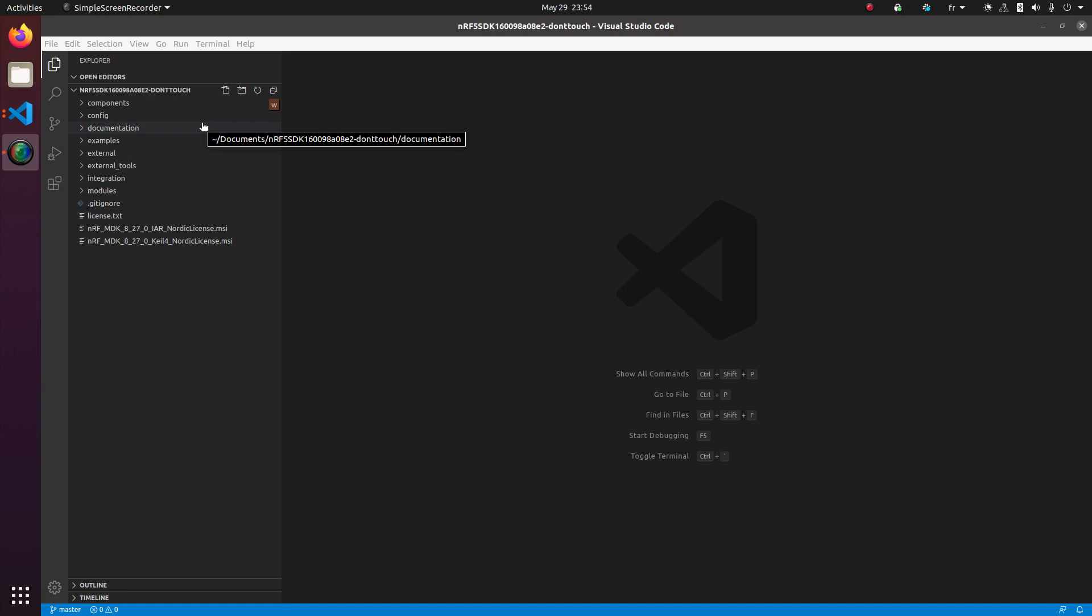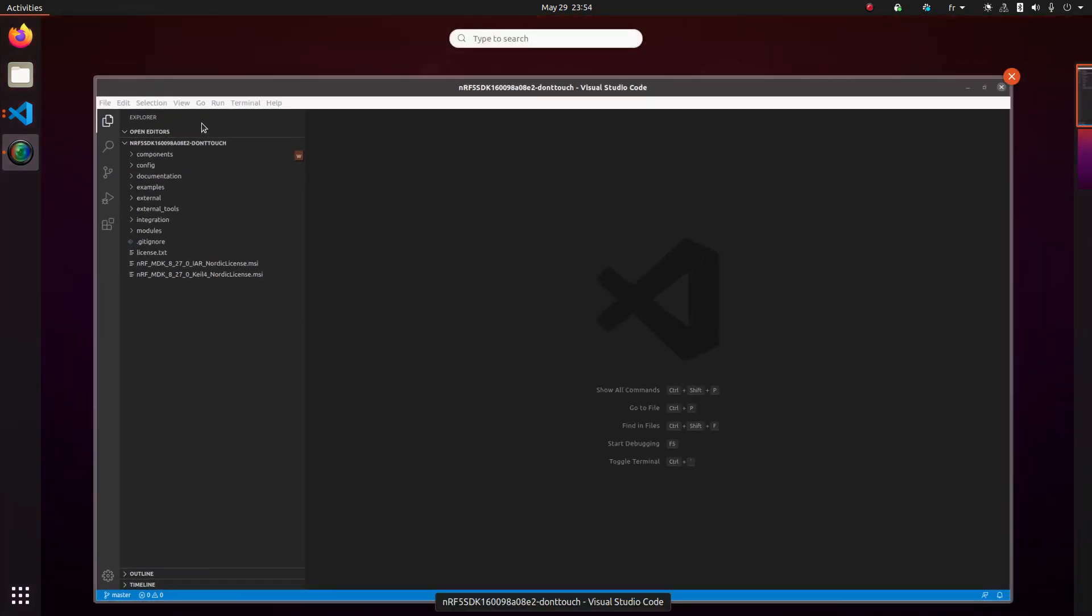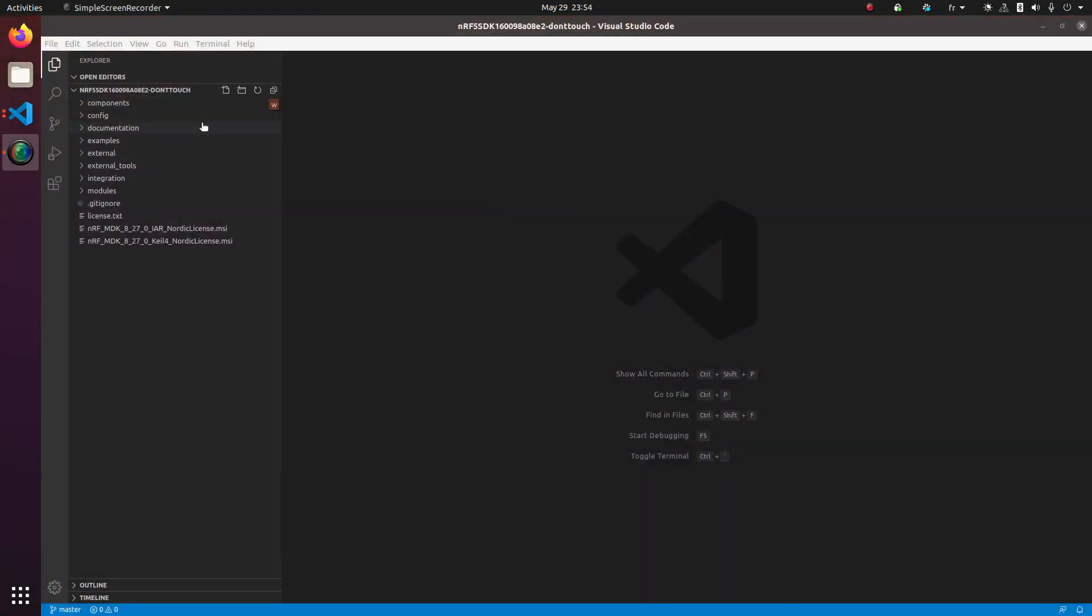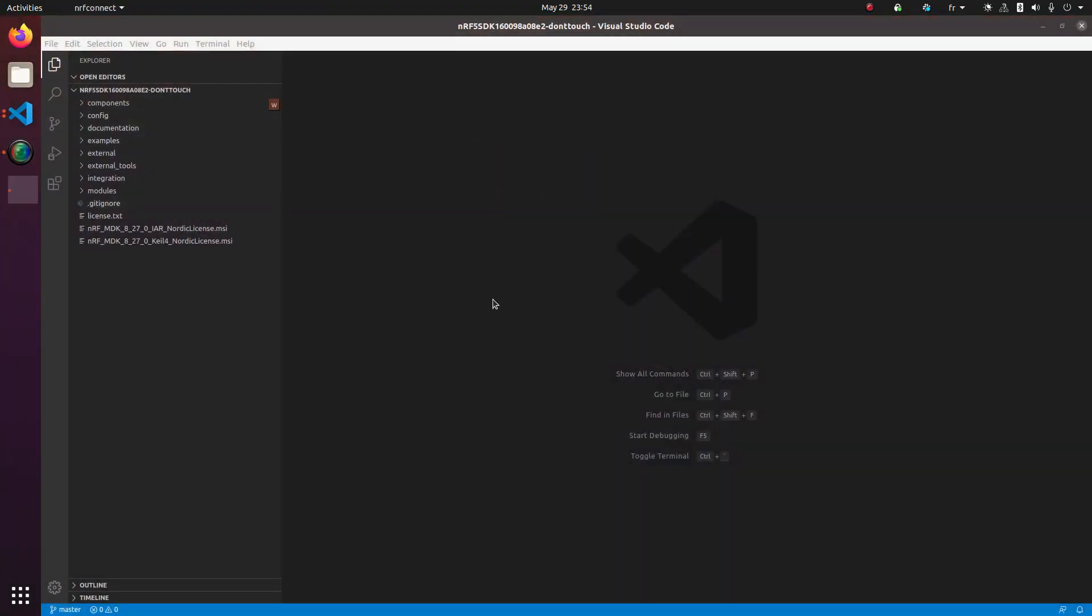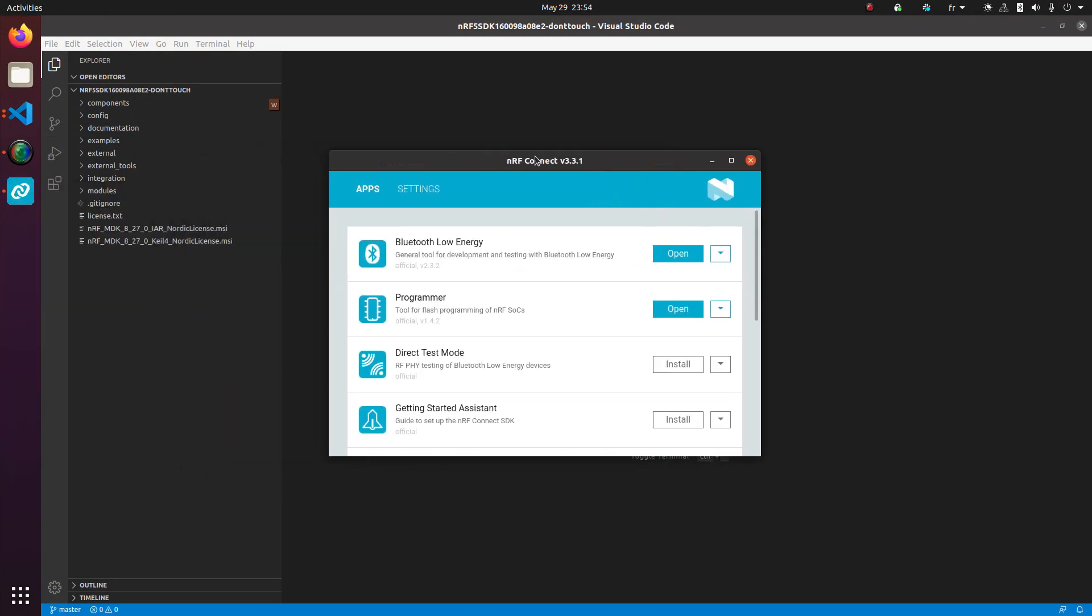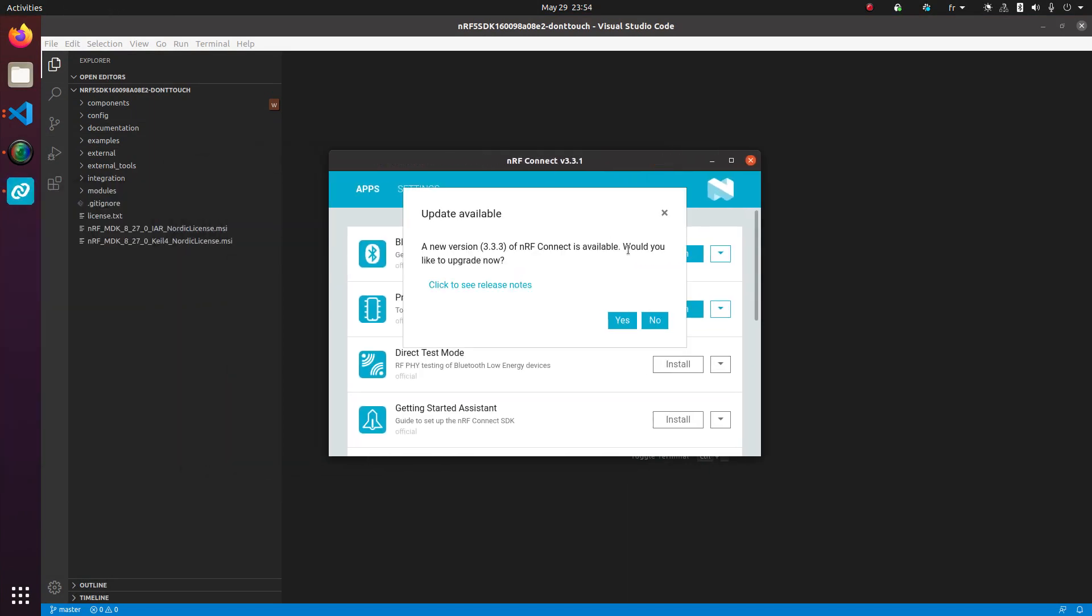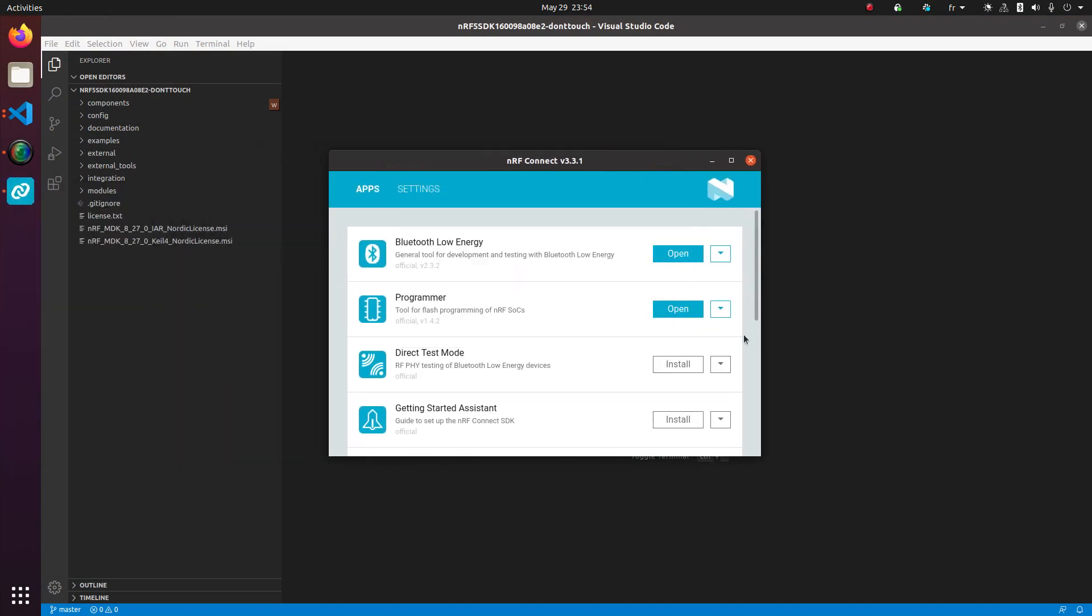So let's pick the NRF Connect first. I've gone in and downloaded the program off of Nordic's website. You can see here, there's a Bluetooth Low Energy application and a programmer application. We're going to pick Bluetooth Low Energy.